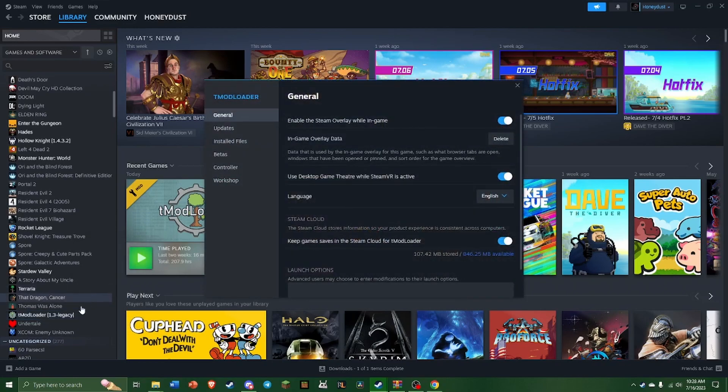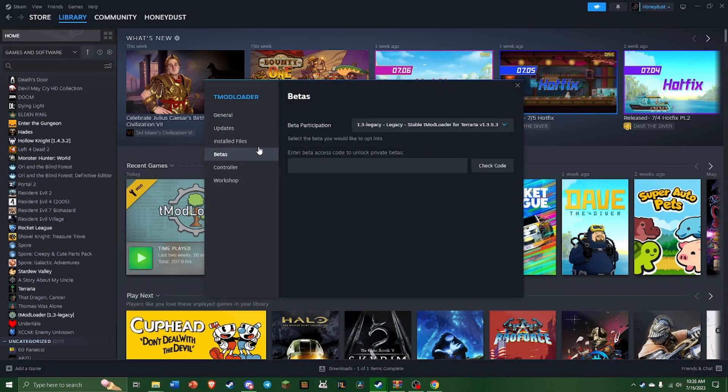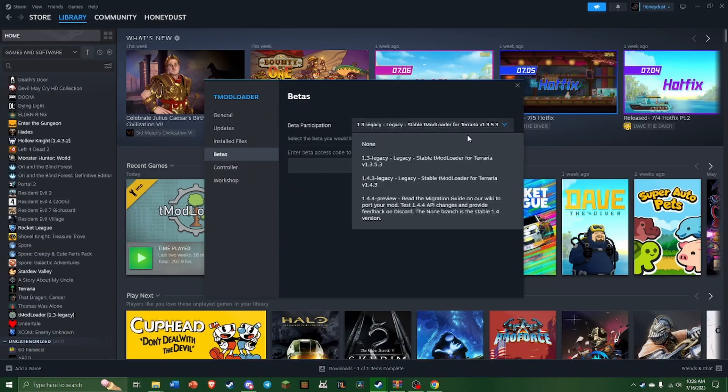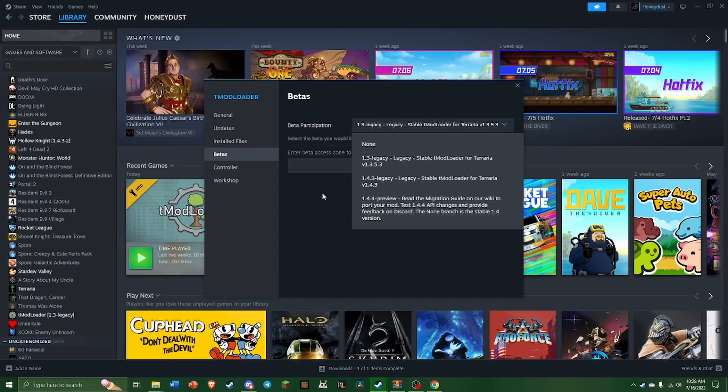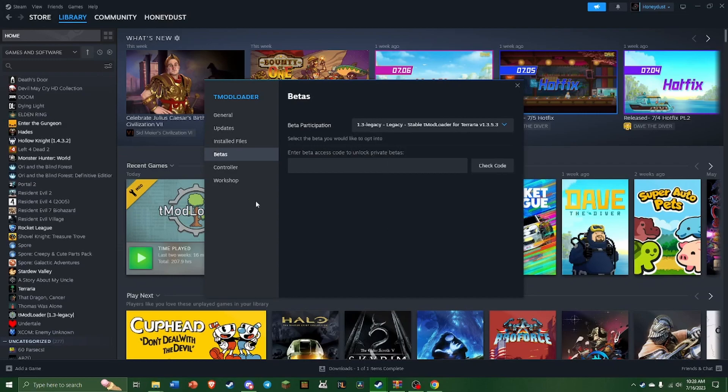You see that I already have it set up as 1.3, this is important. So to do that you go to Properties, under Betas, and then from here you select 1.3. If yours is none, that just means there's no betas and it's running the current up-to-date version of TMod. But for this series we need to run it in 1.3 because one of the mods is not updated to 1.4 TMod.